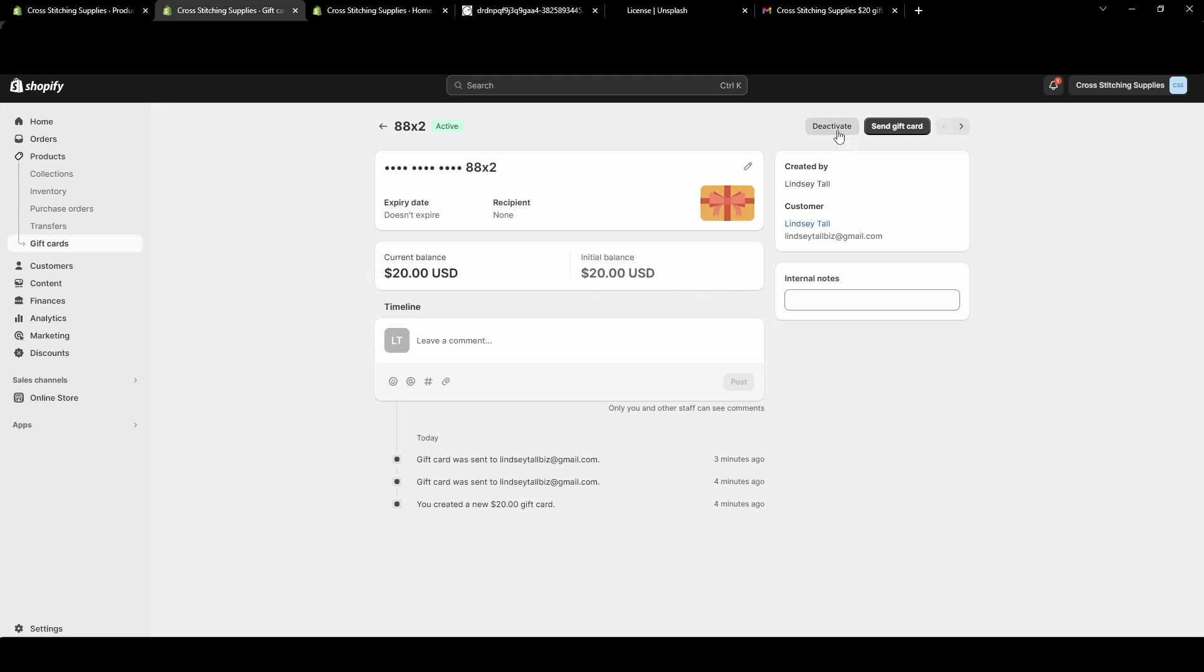If you need to deactivate, you just hit Deactivate in this top right corner. It is very helpful that it does show that current balance, because let's say someone had lost this and you are sending them a new one, then you know the exact amount that they had left on their gift card.